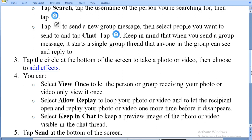You can select View Once to let the person or group receiving your photo or video only view it once. Select Allow Reply to loop your photo or video and to let the recipient open and reply to your photo or video one more time before it disappears. Select Keep in Chat to keep a preview image of the photo or video visible in the chat thread.